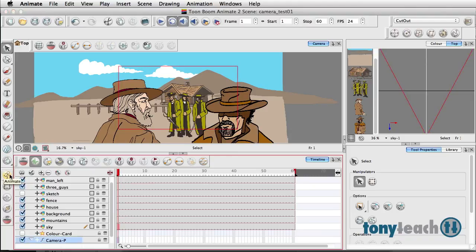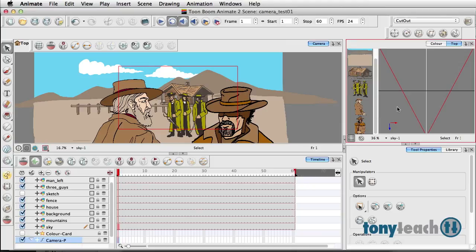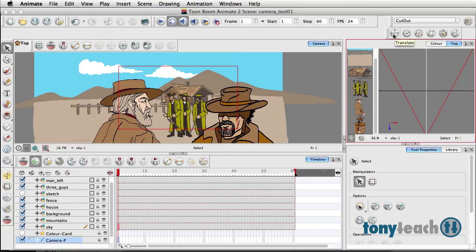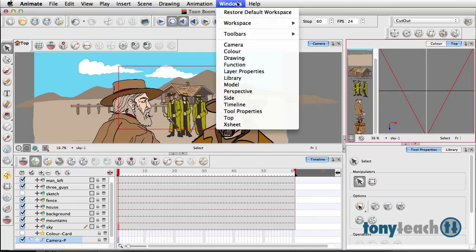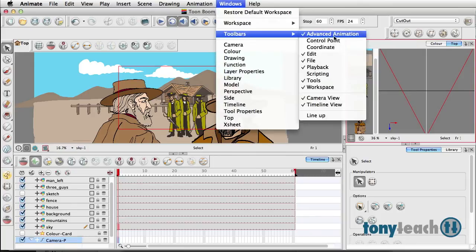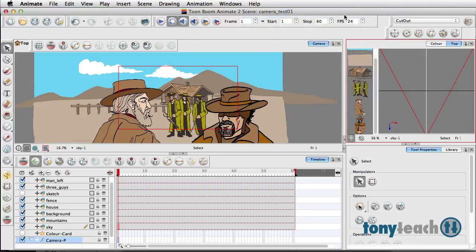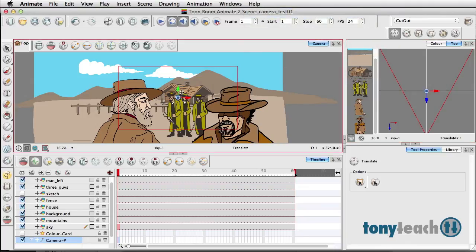So I'll add a peg. Making sure my Animate button is turned off, but what I want to show you at this point—I'm going to use my advanced animation tools. If you don't see these, simply go to Windows, Toolbars, Advanced Animation, and that's where you'll find it. I want to click on the Translate tool.